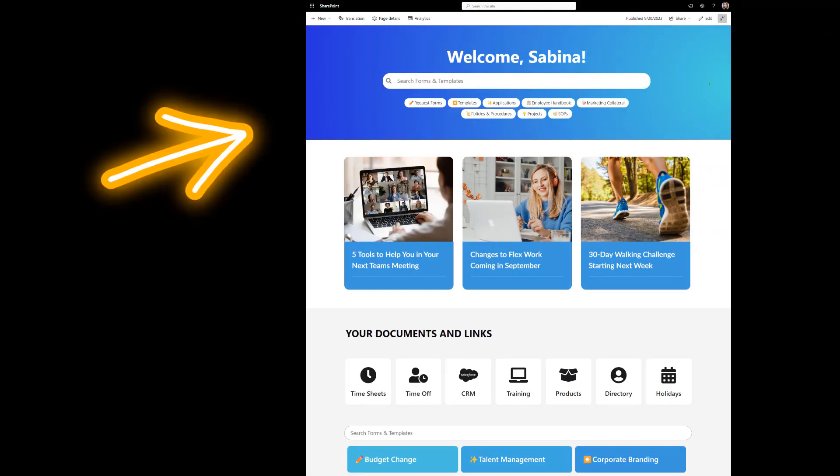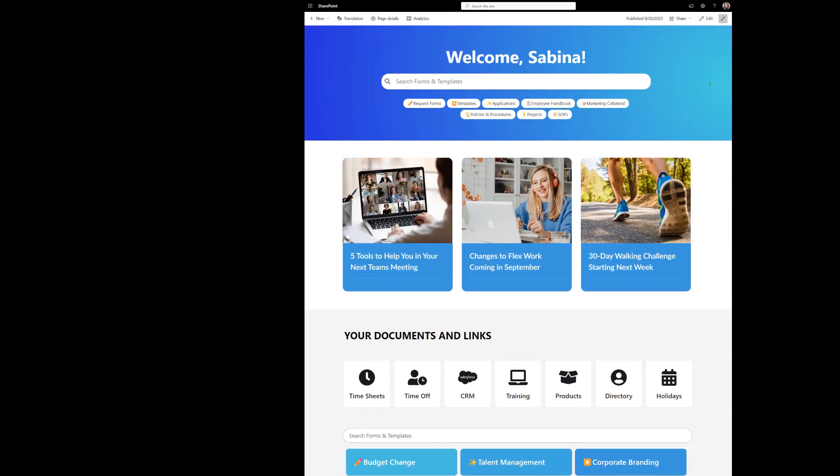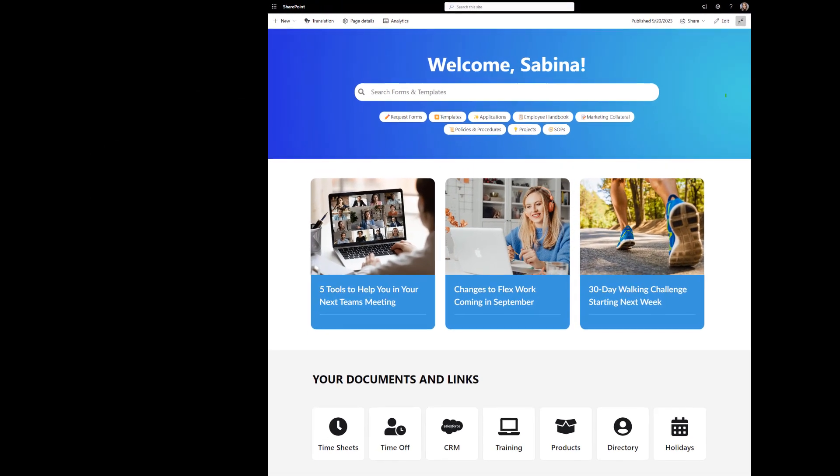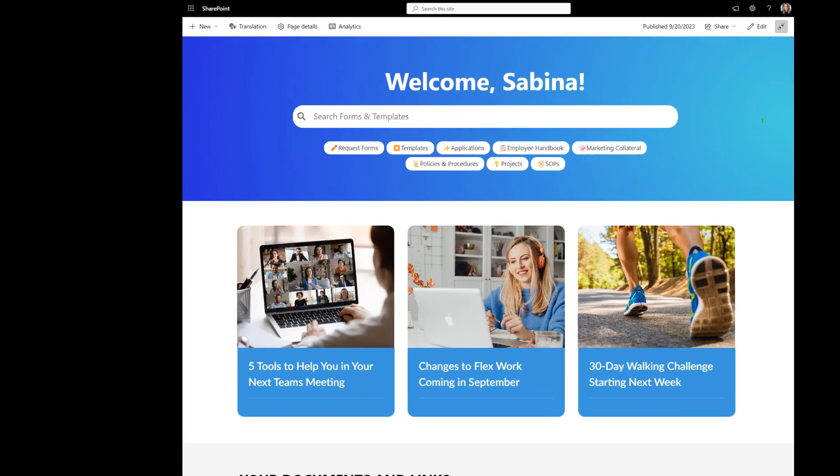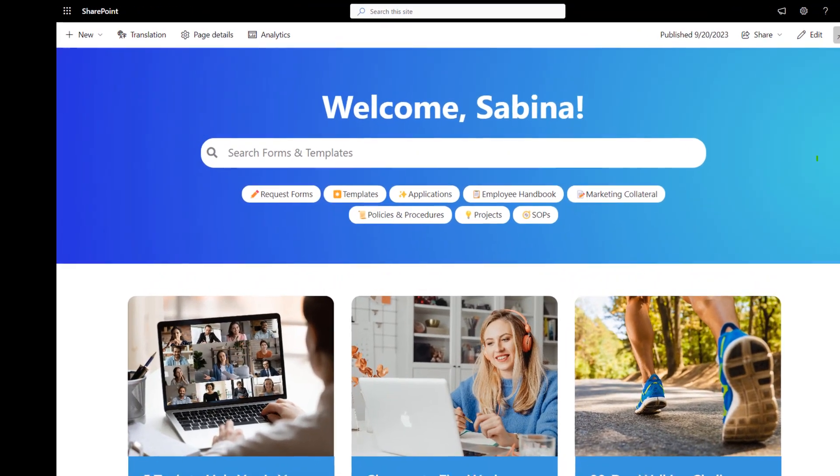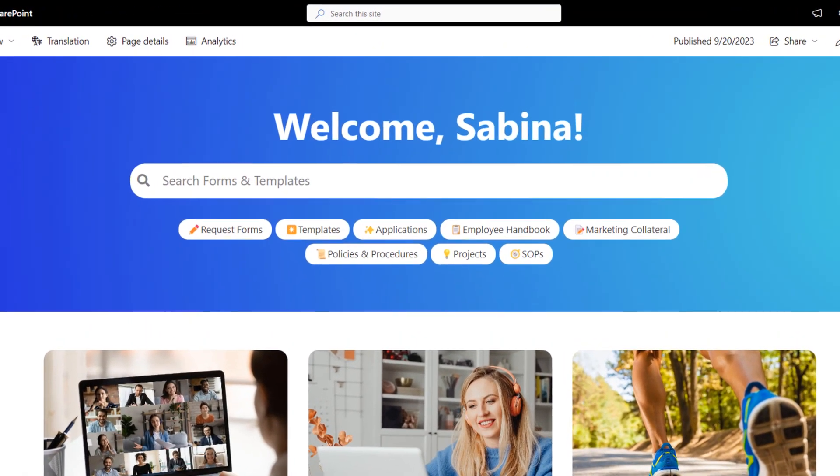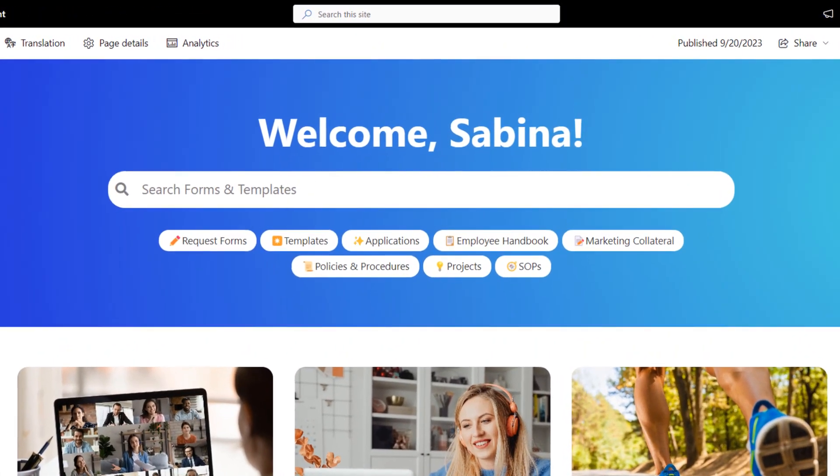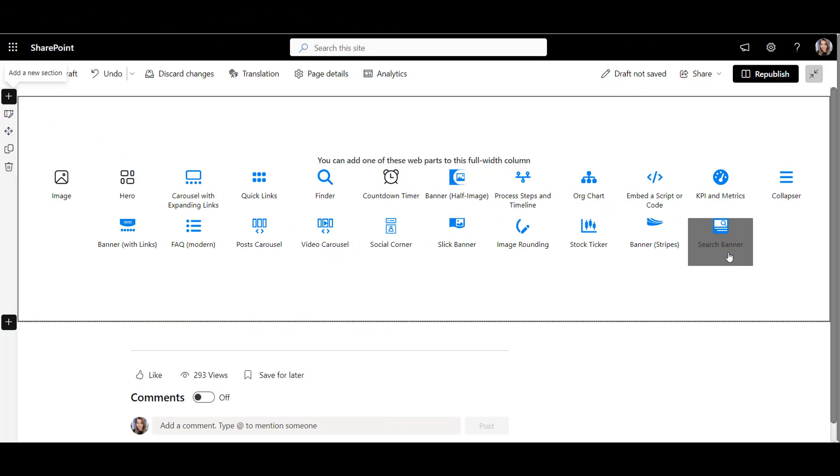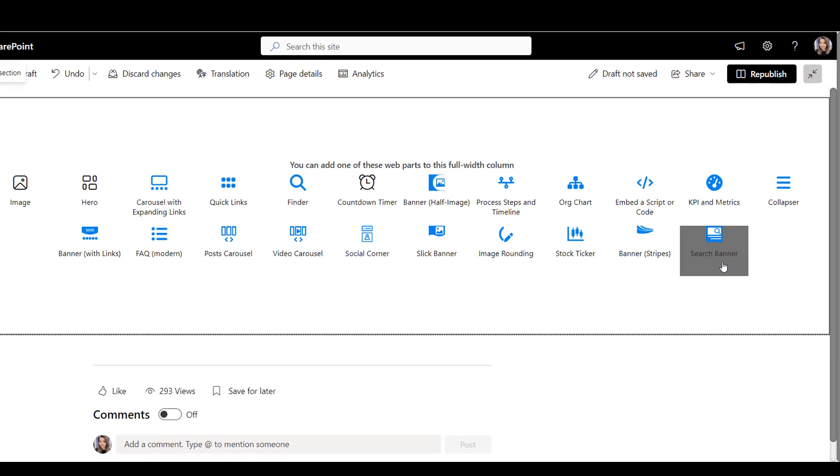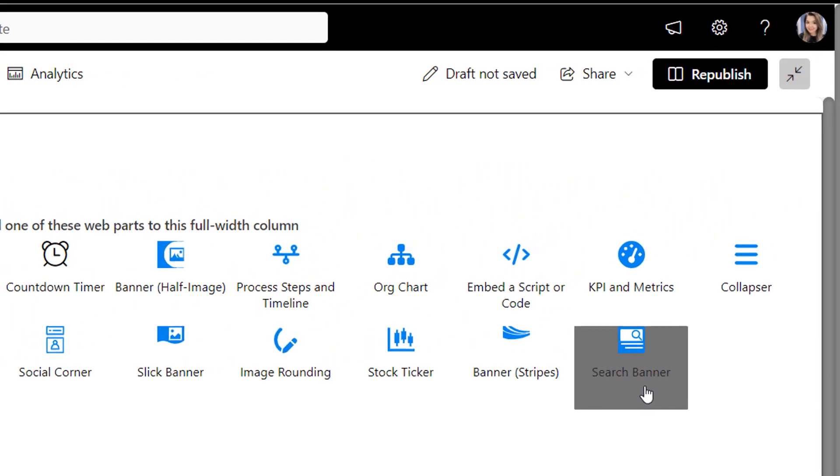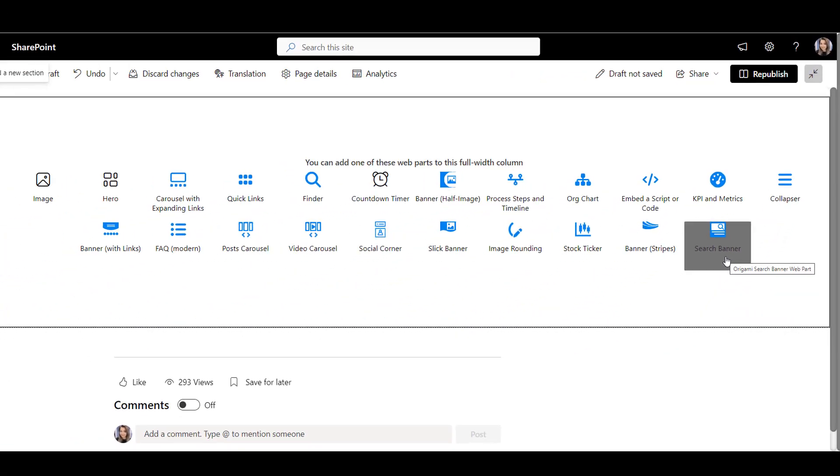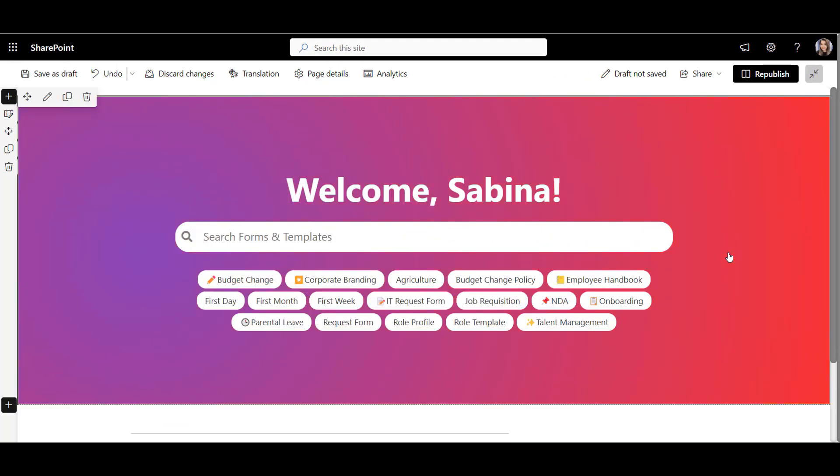We'll start with the page header. We're so drowning in information these days. It's so refreshing to see a page that says, Hey, I know who you are. Let's help you find what you're looking for. So let's make this page relevant with this Origami search banner that calls out to employees by their name and gives them resources based on their job role.